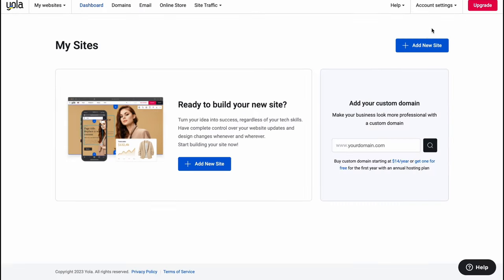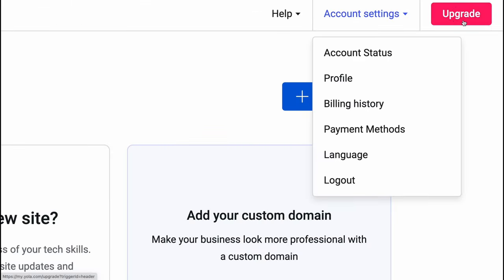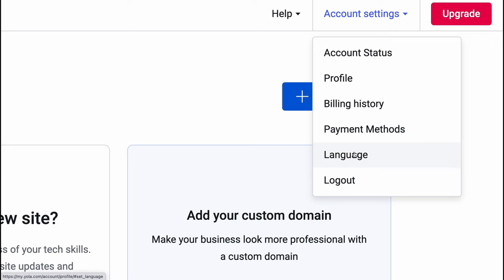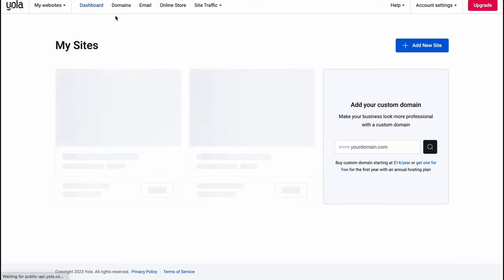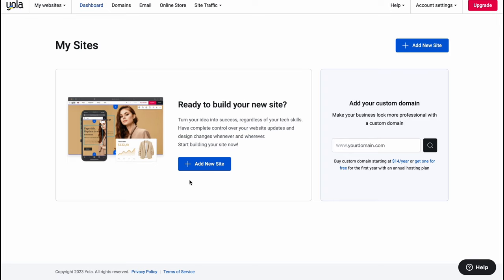On the right side we can also find the upgrade option and some account settings where we can manage our billing history, change payment methods, change language, or log out. To create a website we need to click on 'Dashboard' and then click on 'Add New Site' — either button works.